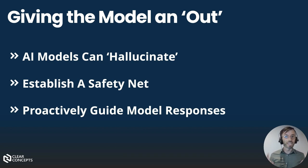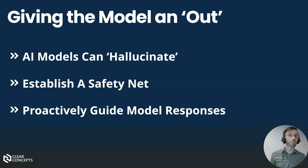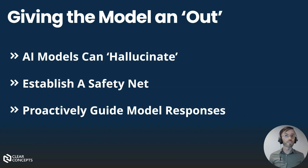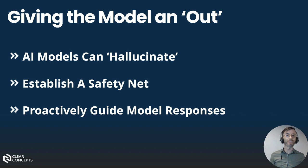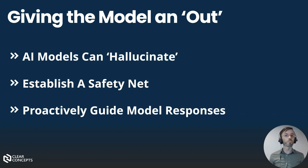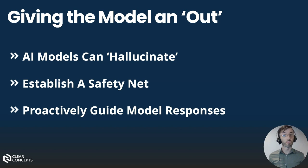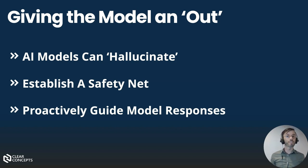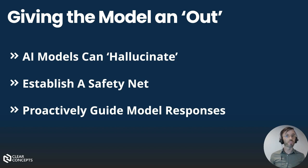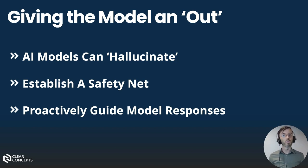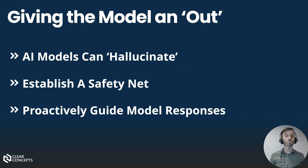By providing an out, we're essentially establishing a safety net for the model. This safety net involves instructing the model to gracefully handle situations where it lacks the relevant information. It's a proactive step to ensure responsible and reliable AI interactions, especially in cases where the model might be uncertain or lacks the necessary context. This tactic is a cornerstone of ethical AI development and promotes user trust in AI systems.